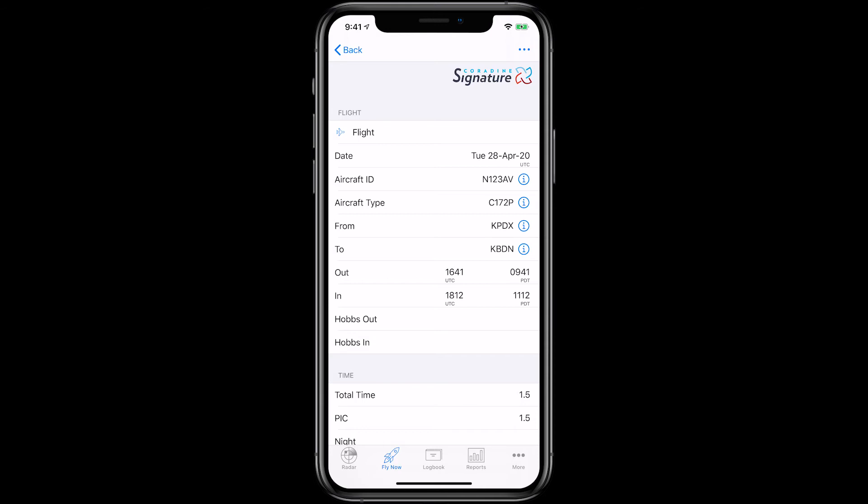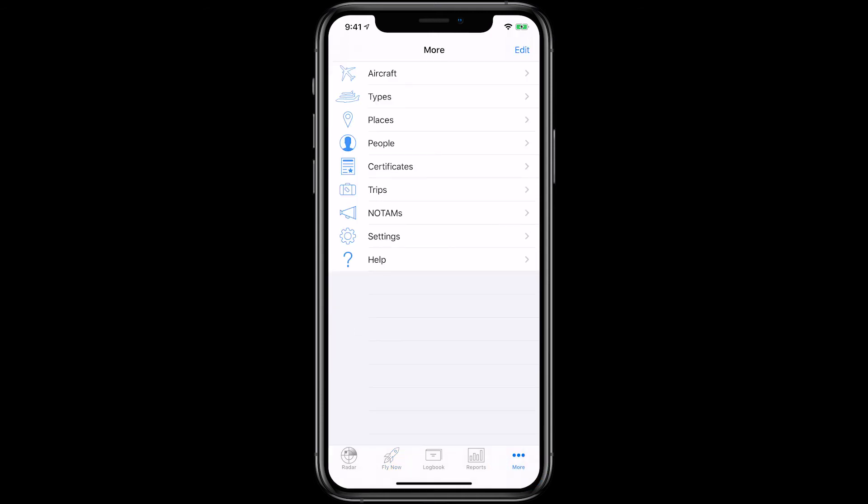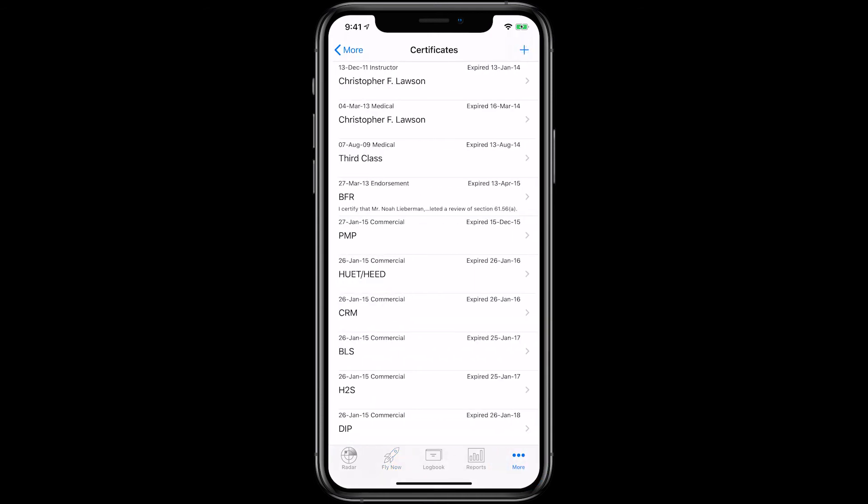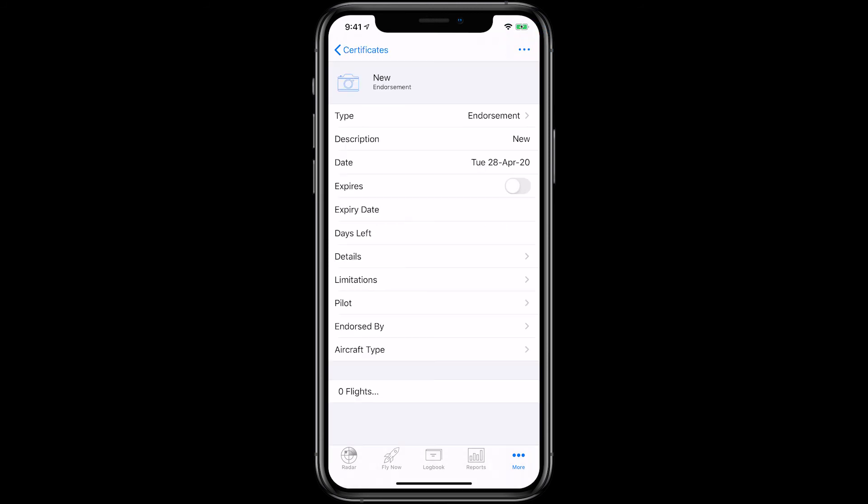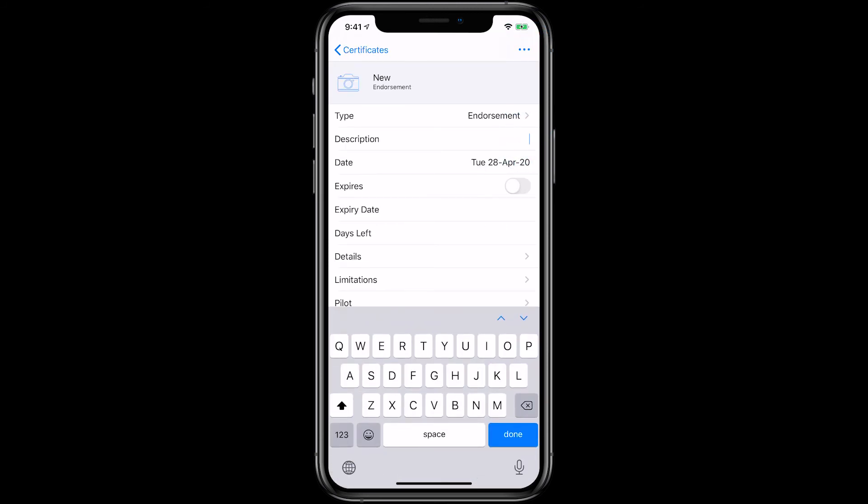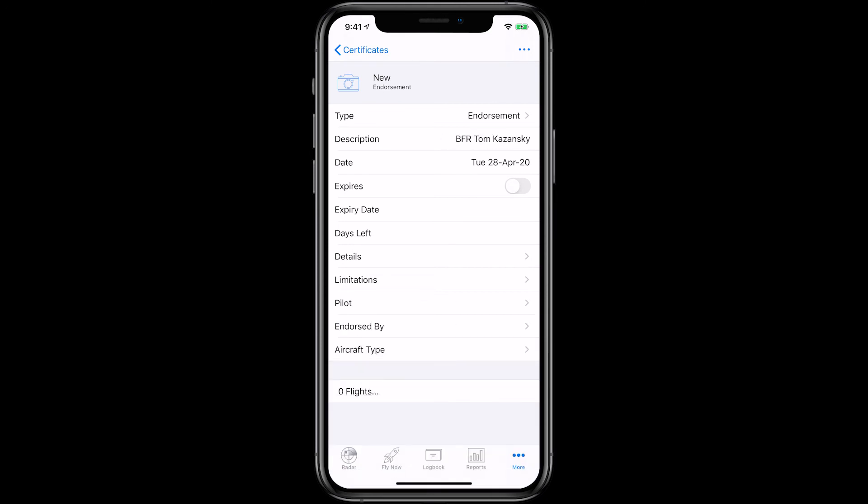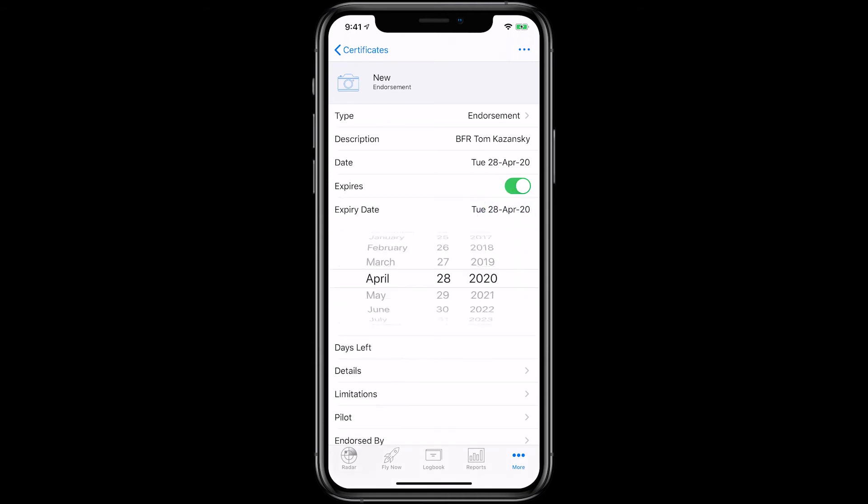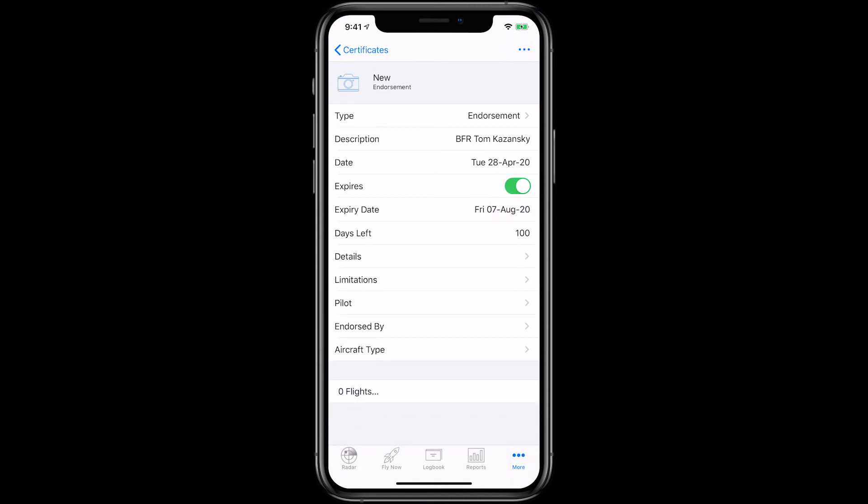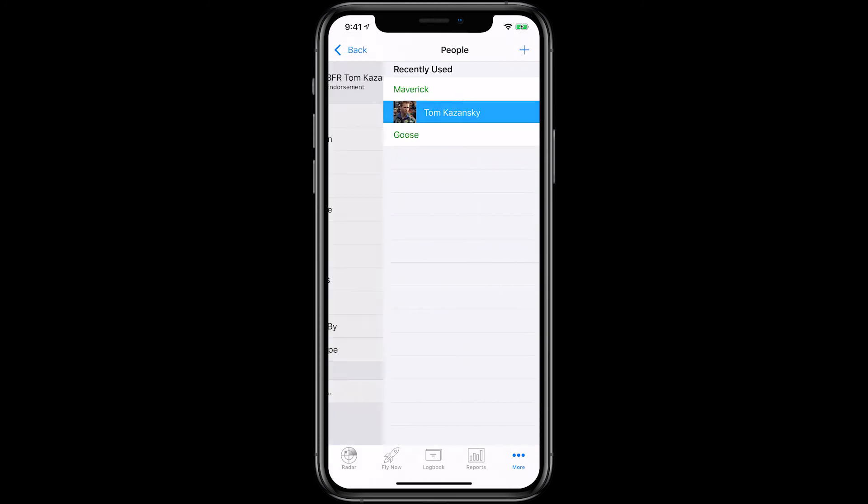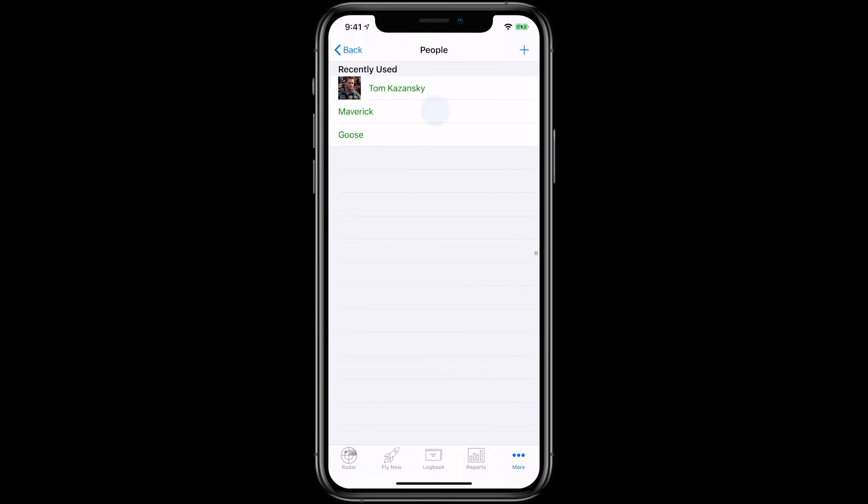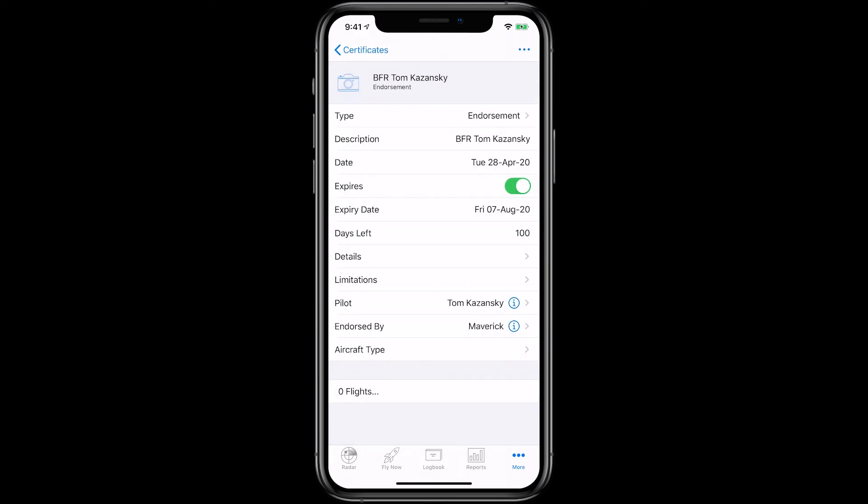Next, we'll take a look at how you can use endorsements to track students' BFRs as a reminder for a repeat business. Tap More, then Certificates. Tap the plus sign on the top right to add a new endorsement. Name the endorsement as BFR and the student's name. Turn the Expires field to On and set the date the biennial review expires. Set the pilot as your student and add yourself in the Endorsed By field.